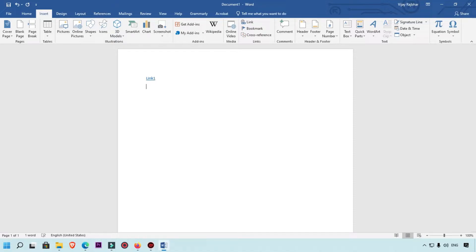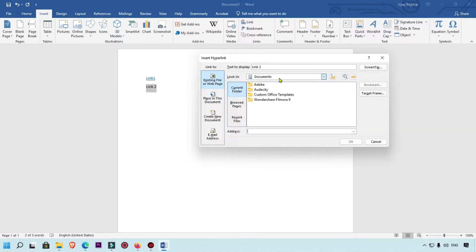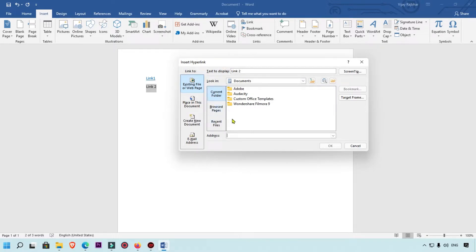Now I'm going to show you the second method to link any word to a website using the keyboard. Simply select the word, then use the keyboard shortcut Control+K. You will then get the Insert Hyperlink pop-up box.